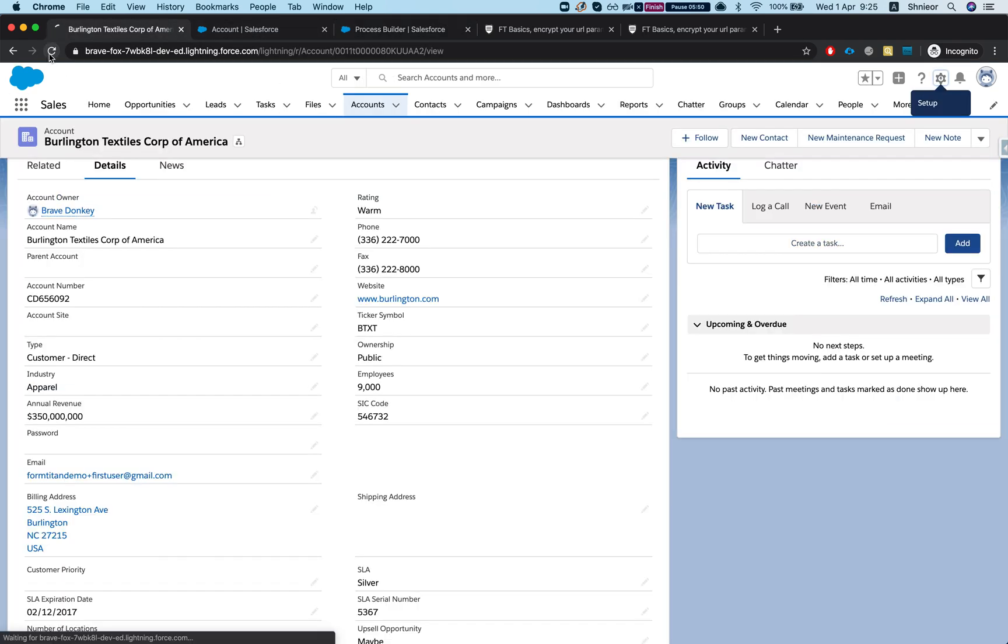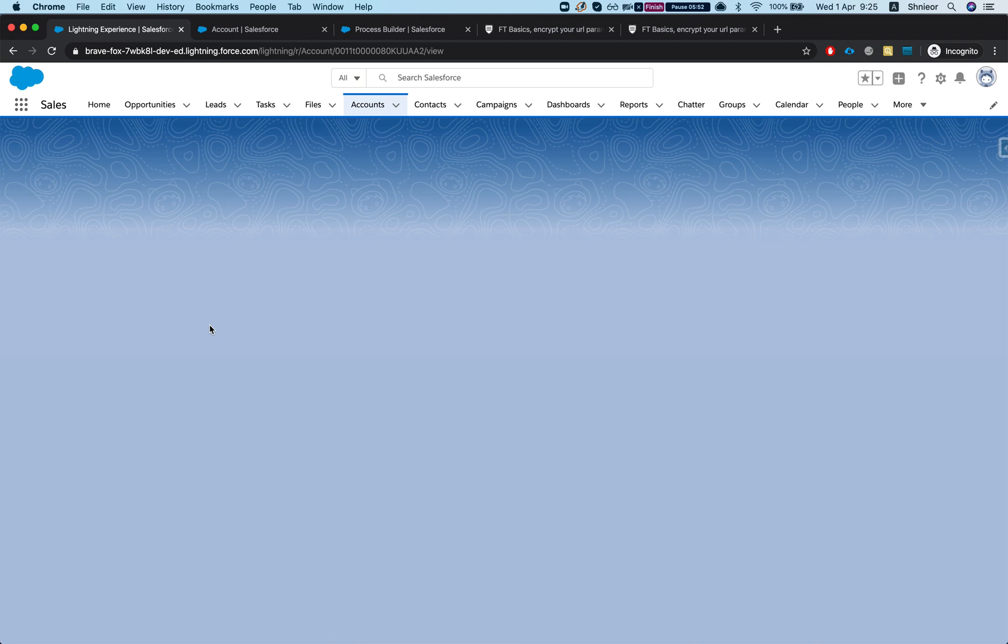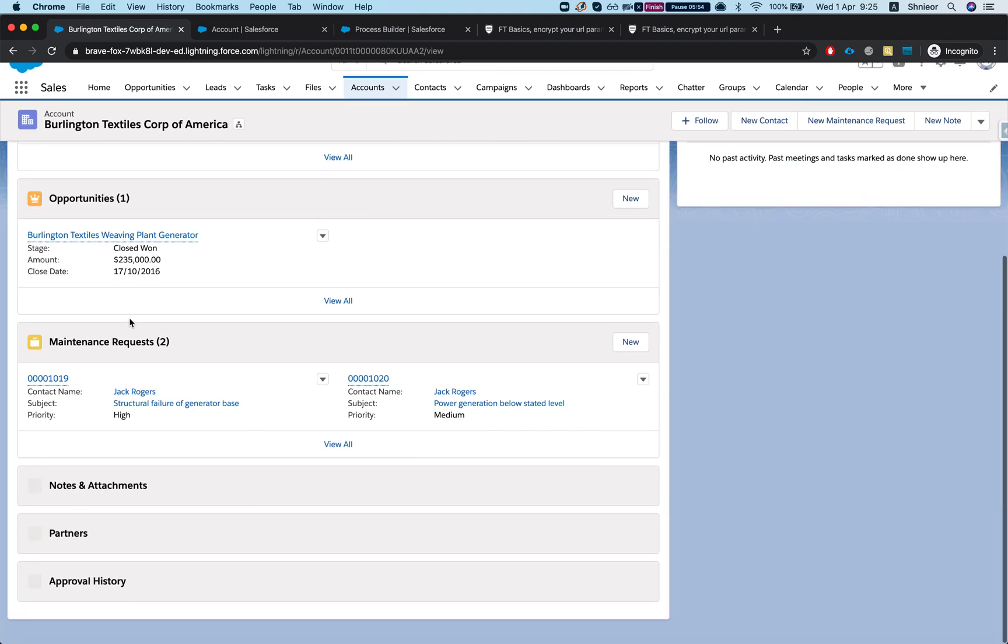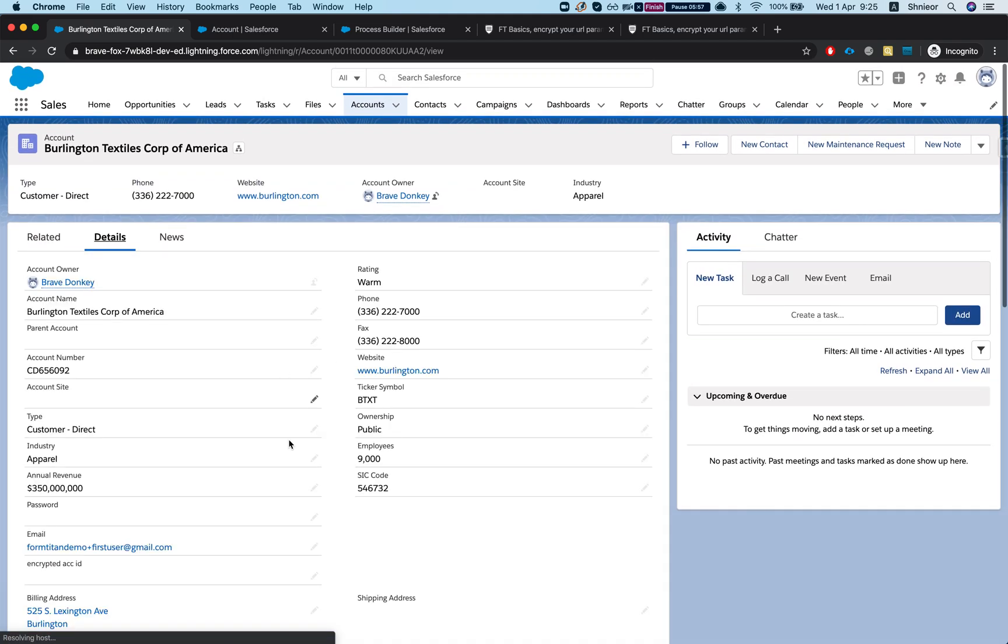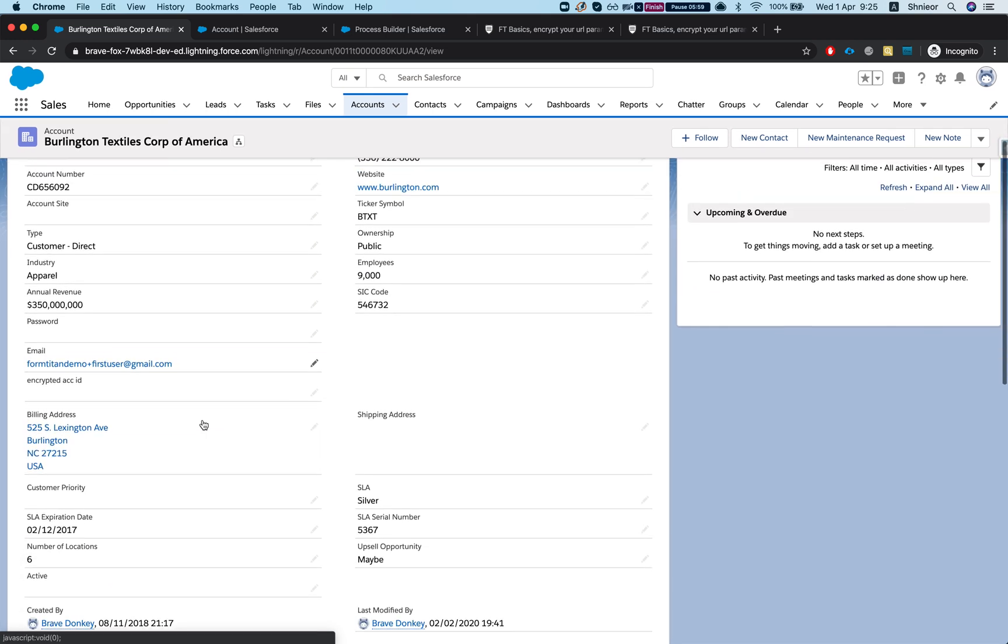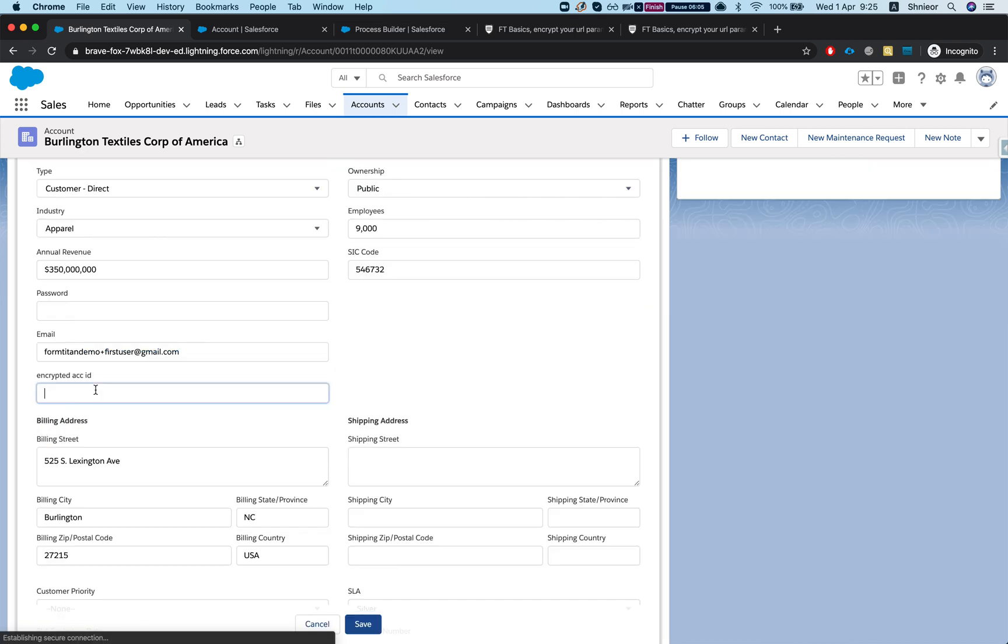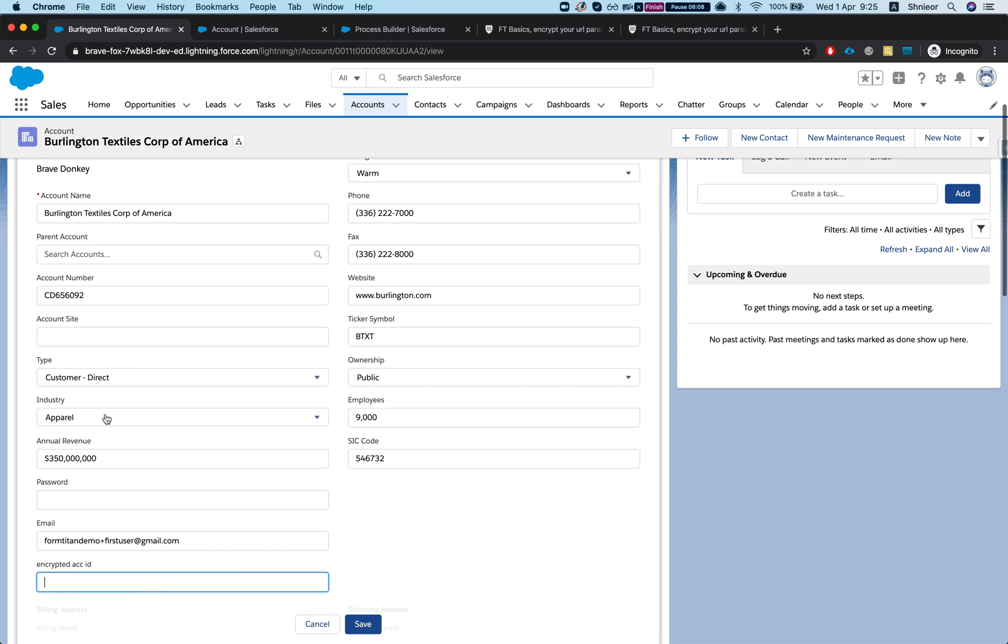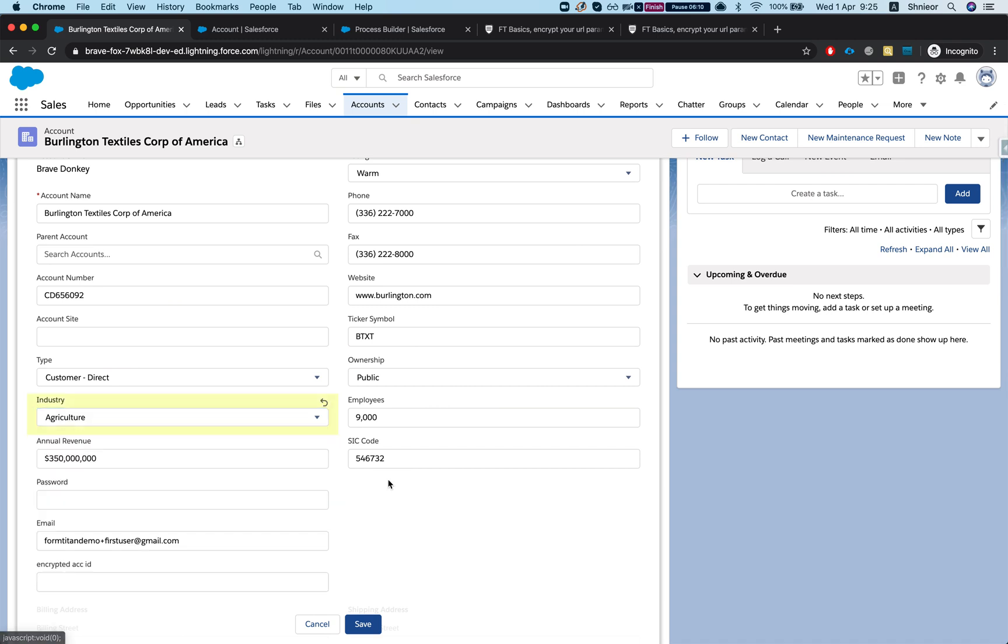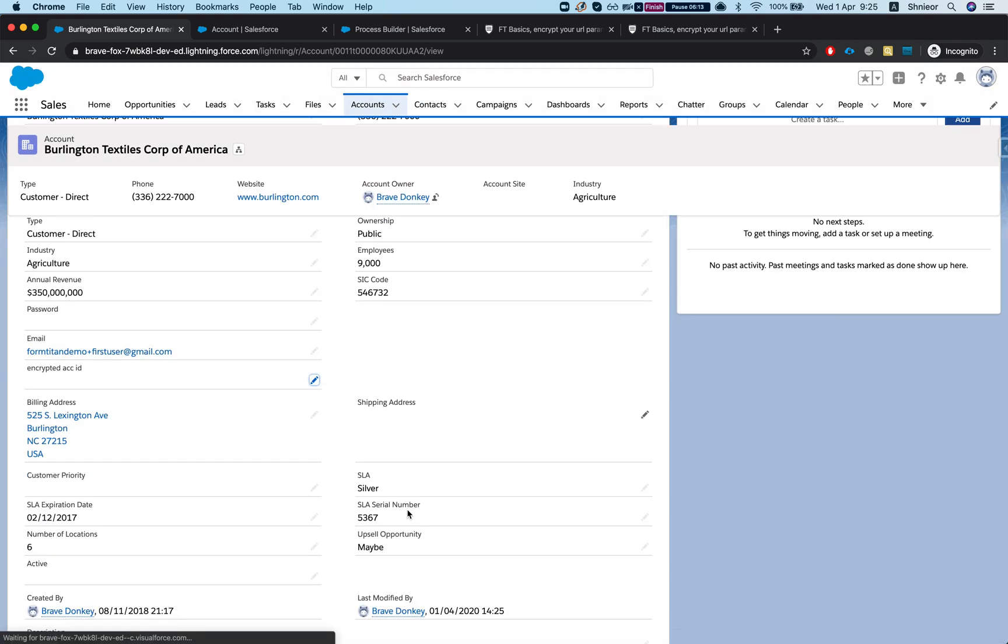Now the only thing I need to do is just to trigger this by editing and saving something. So here is my encrypted account ID - let's change the industry and I'll hit save and let's see what will happen.